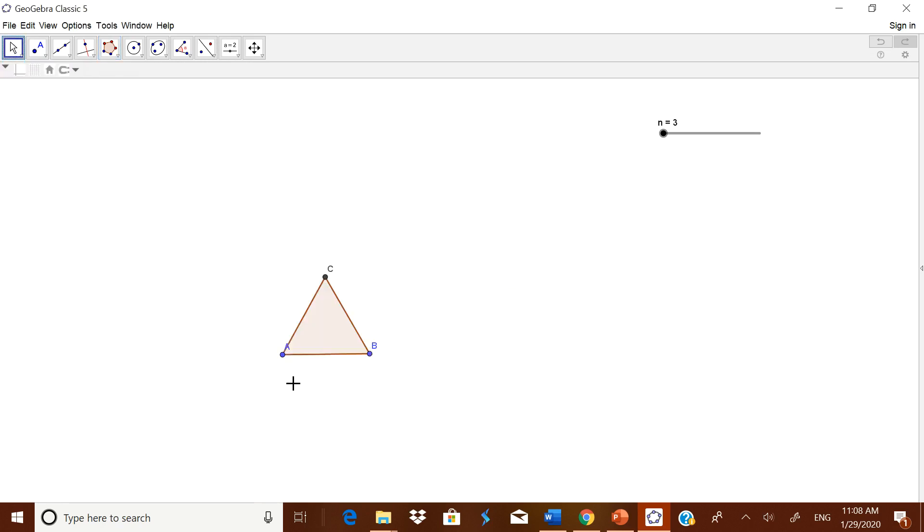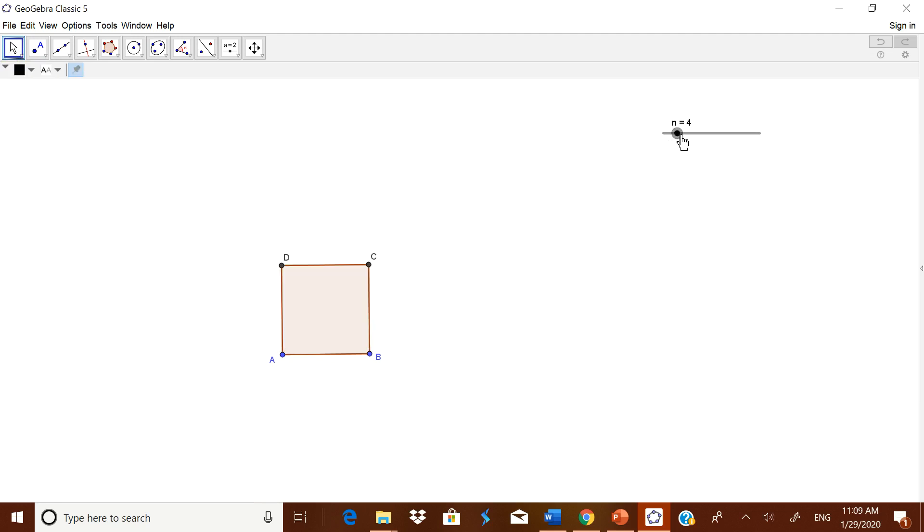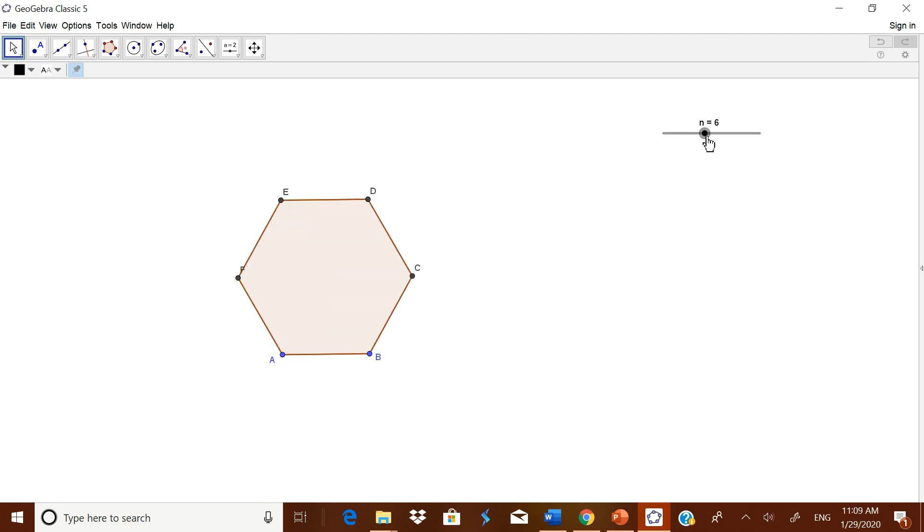Now what is the advantage over here? In a single click, I am showing all the polygons to the children. Now when you move this, you will get here square, pentagon, hexagon, and so on up to 10.